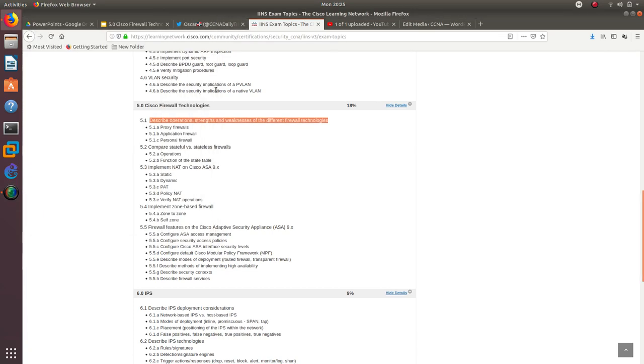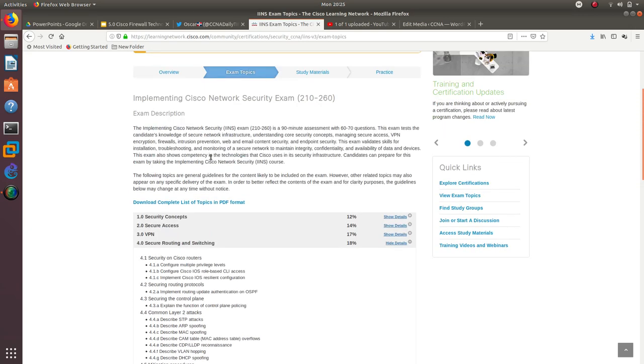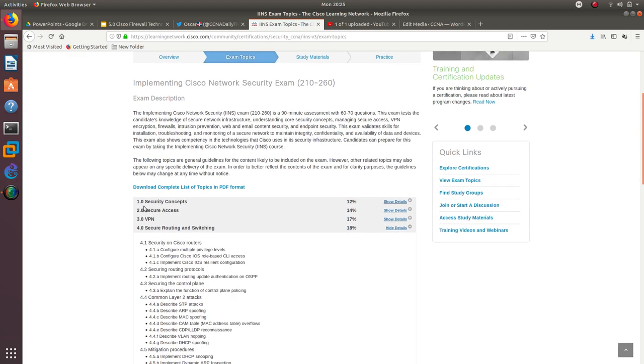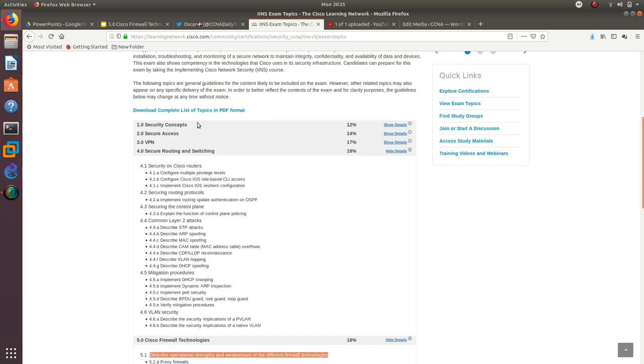Hello guys, welcome to another video. In this video we're going to start with Section 5.0 Cisco Firewall Technologies. This is for the CCNA Security exam 210-260. As you can see, we have gone through all of Section 1,